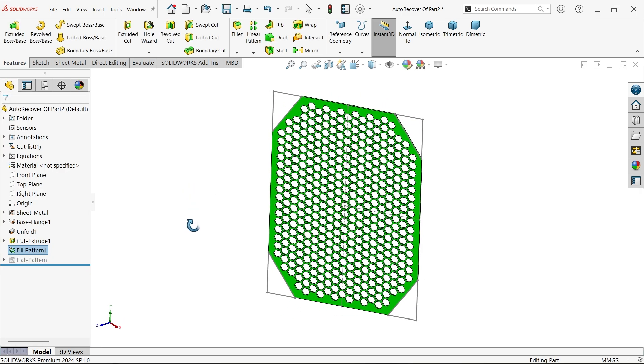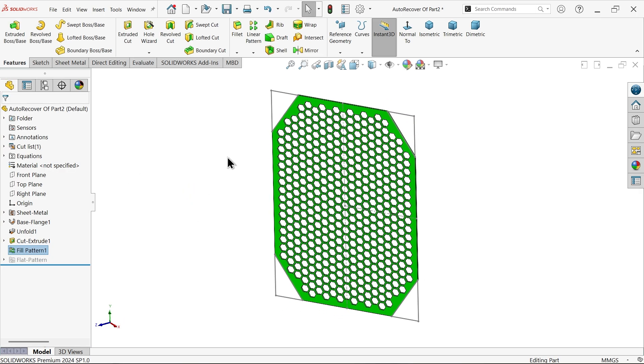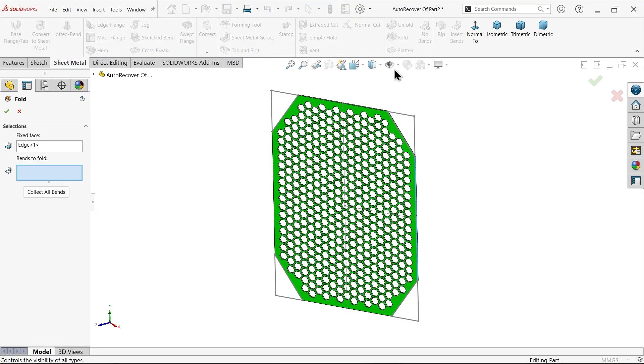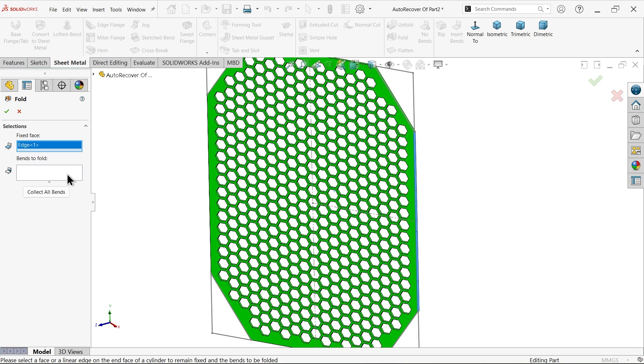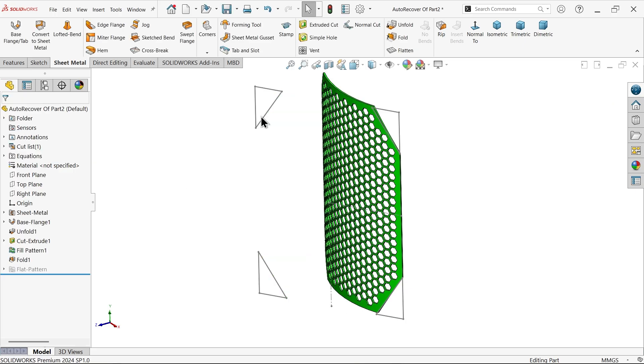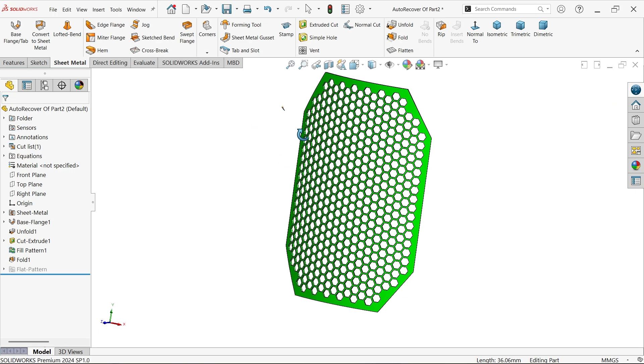Now simply say okay. See, we're done. Now you can go to sheet metal, apply fold. By default edge already selected, collect all bends. Say okay. Let me hide this.